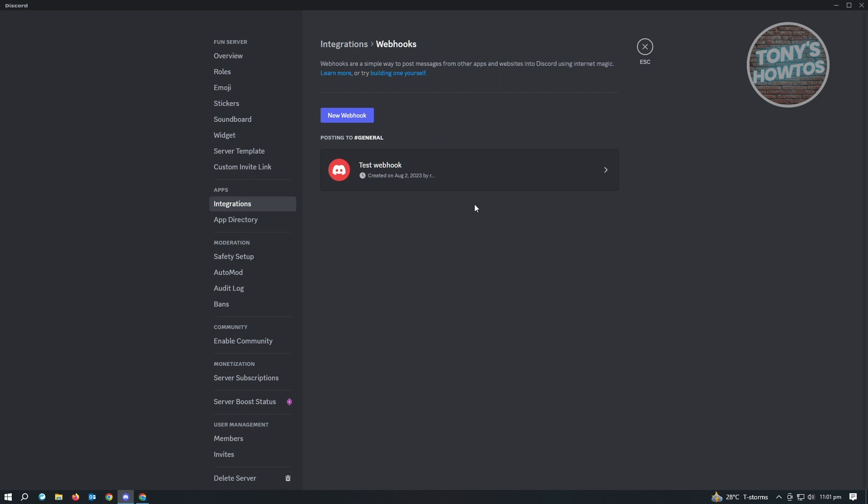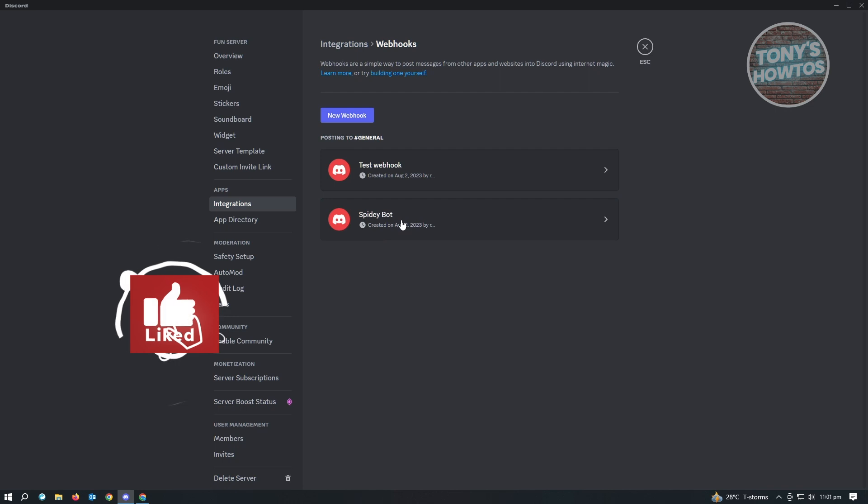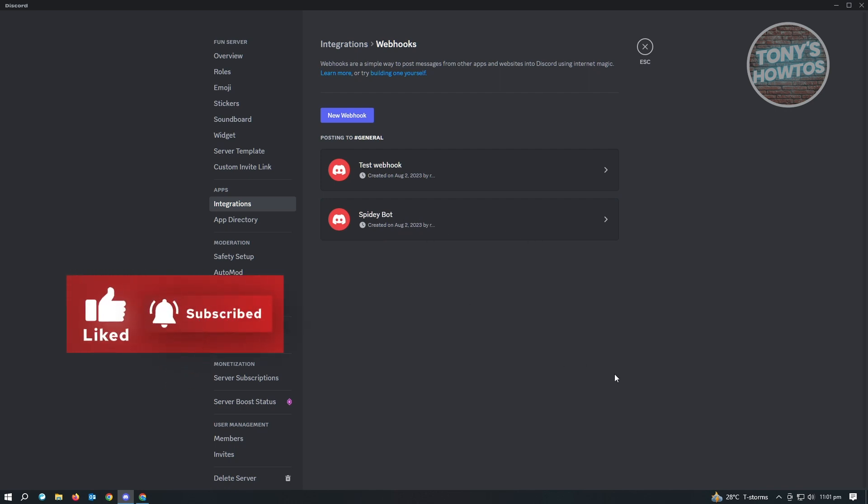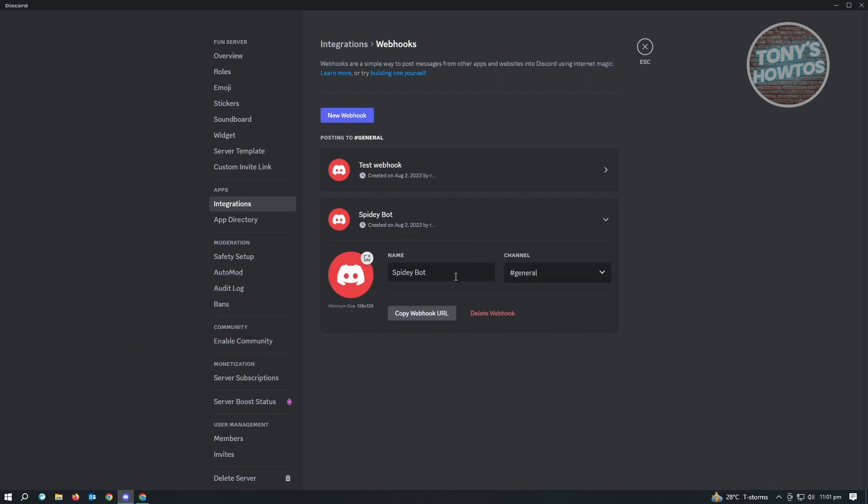As you can see, I already have my test webhook here, but we want to create our new webhook. So just click on new webhook here. And it's going to create a new one. As you can see, it's going to automatically create that one. But for you to edit this one, just need to click on it and you'll be able to edit that.